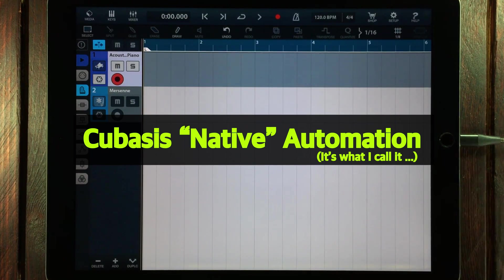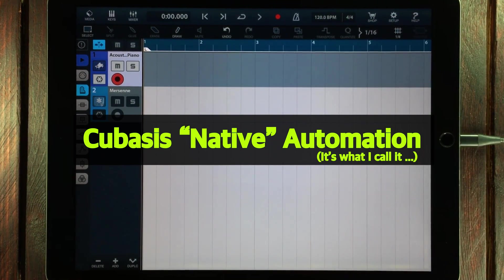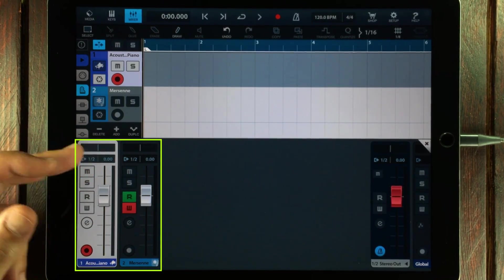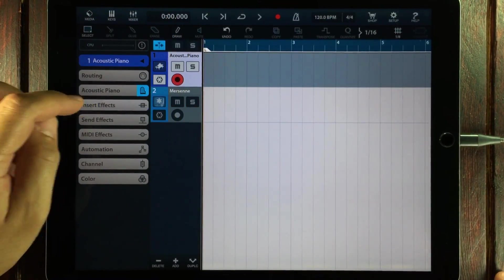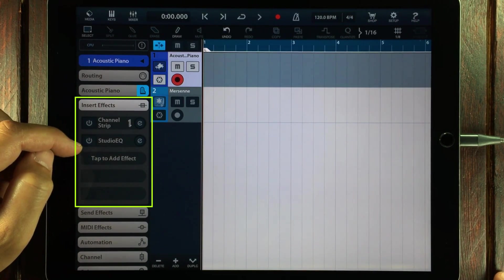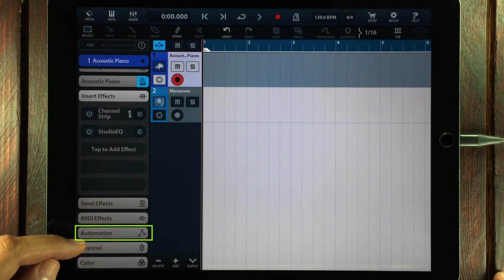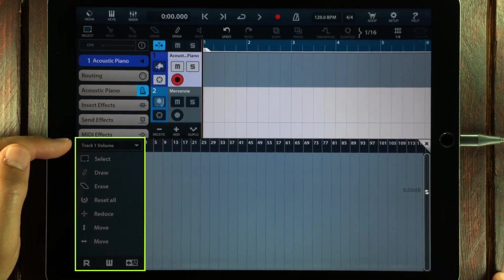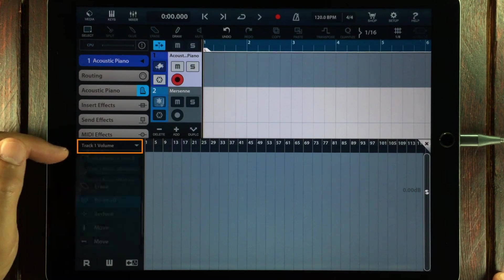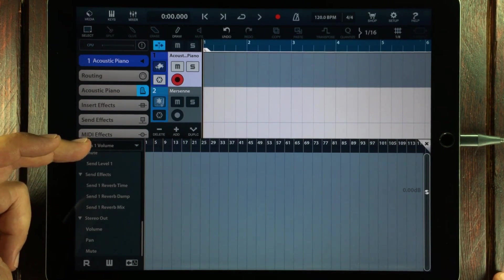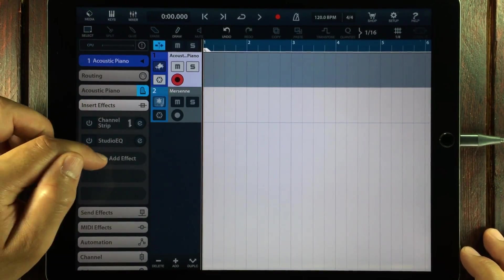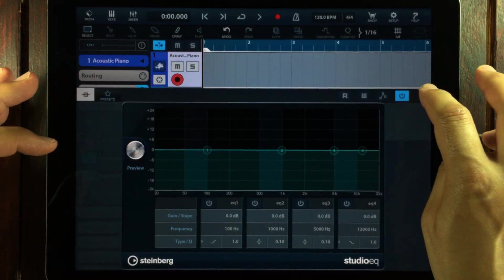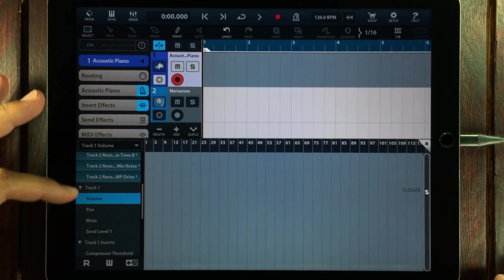The next thing we're going to look at is the internal automation. Cubasis already has a system in place for automating stuff like volume faders inside the mixer, panning knobs, stuff like that. But also all of the built-in effects that you can load inside Cubasis can also be automated. We can see a list of all the available items for automation if we go to a track, pop up the automation menu, press open editor, and then look up here where it says track one volume. This can be switched out to all of these items here, and if we load something into the insert effect slot, then all of the controls for that item will end up in that list too.